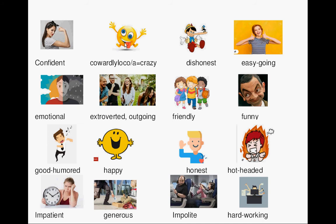Honest, dishonest, liar, easygoing, emotional, outgoing, friendly, funny, good-humored.